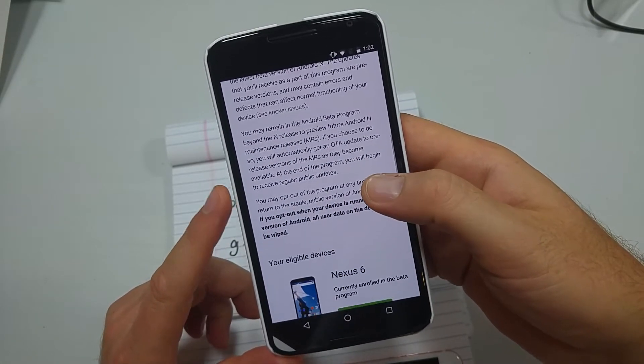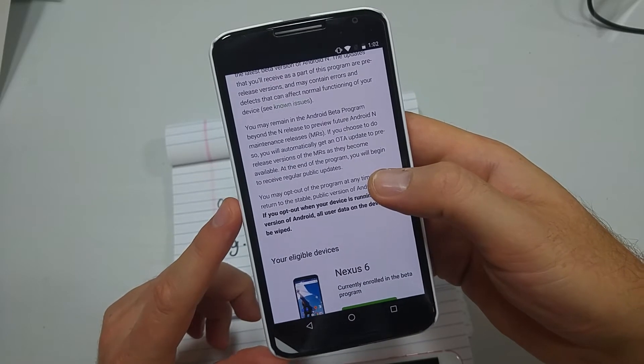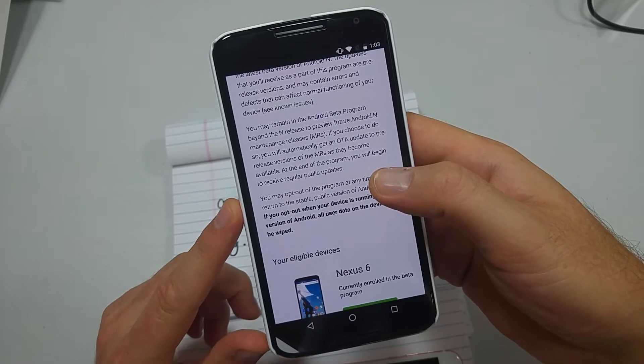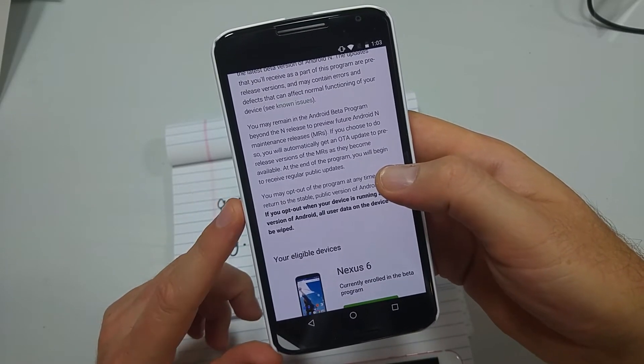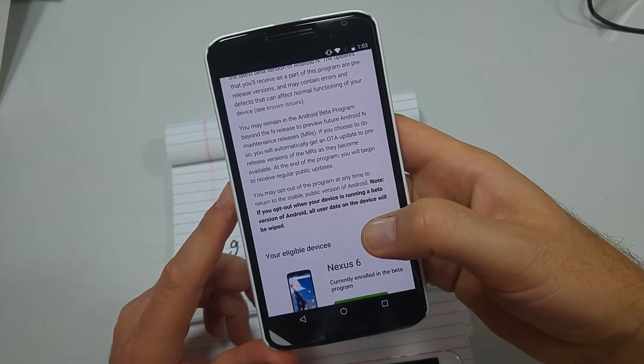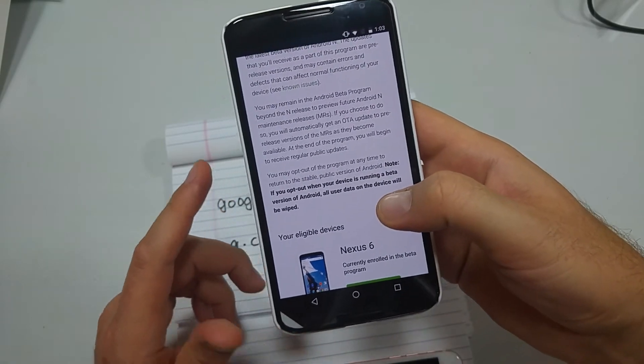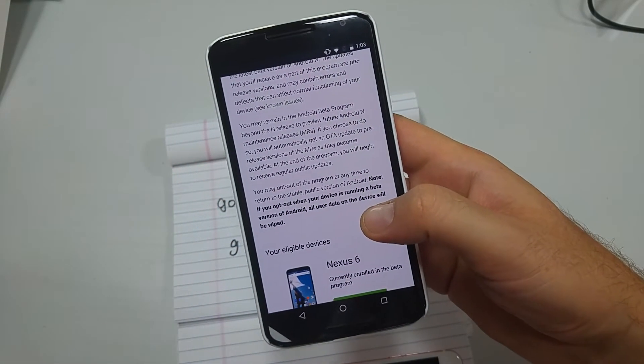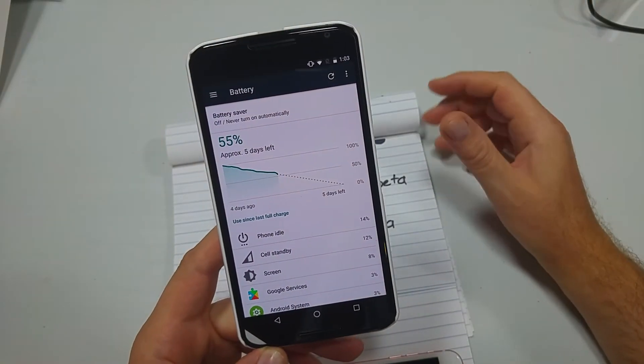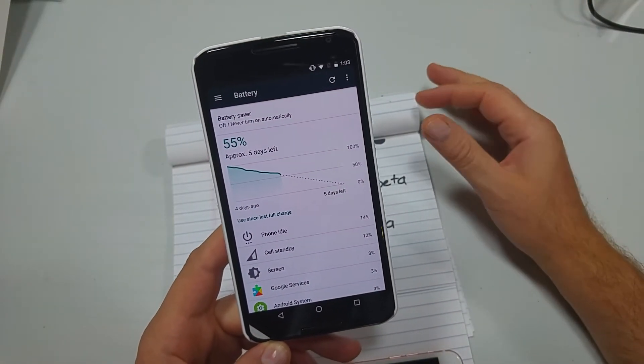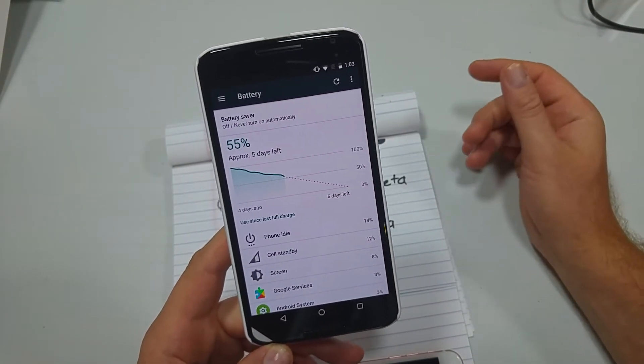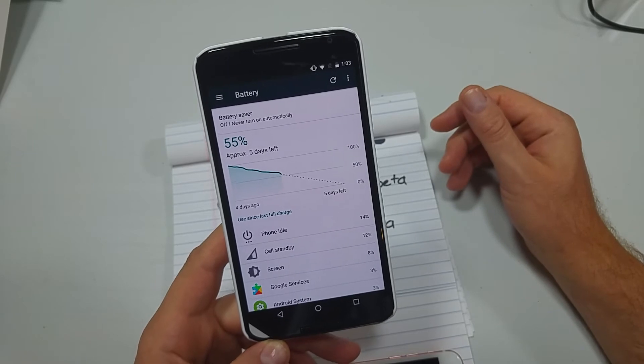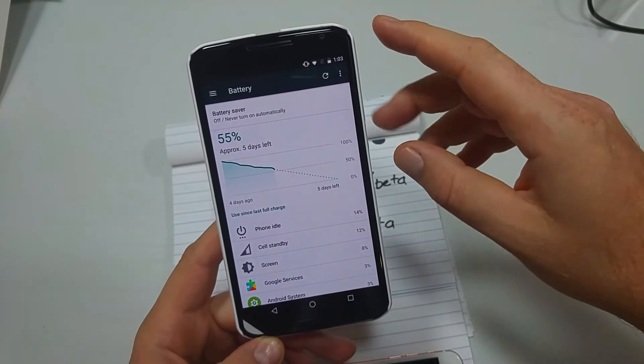I know there have been some reports with the 6P of battery drain issues. On this 6, I've had no drain issues at all. Within the past few days, I really haven't been using it a whole lot, but overall when I used it, I still got easily over a day out of it.